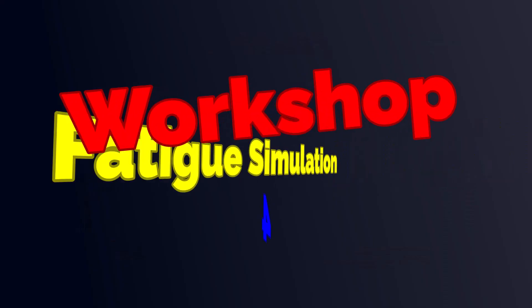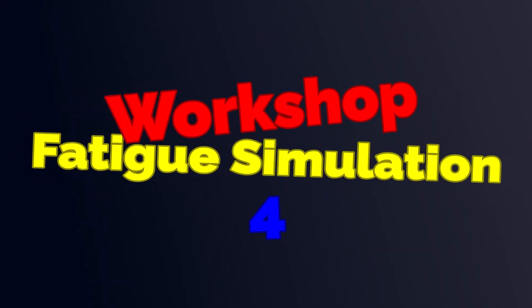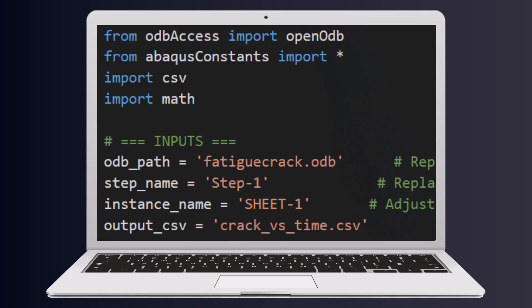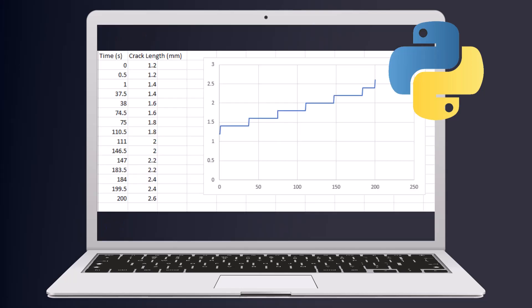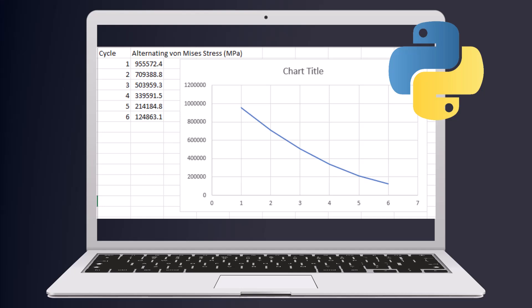I believe the final workshop will be very useful and relevant to many of you, even if you have previously worked on fatigue analysis in Abacus. In this workshop, we provide two Python scripts. The first script allows you to automatically extract the crack length over time in an XFEM fatigue problem, eliminating the need for manual extraction.